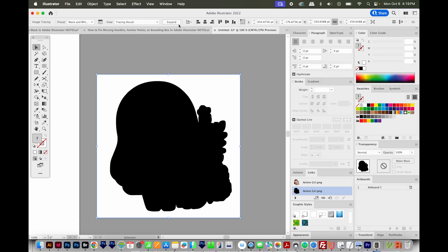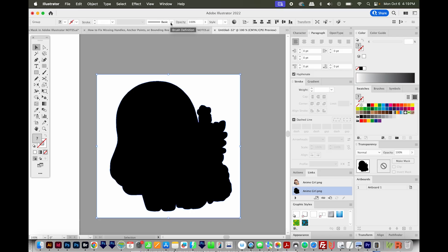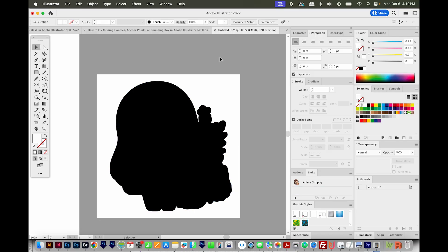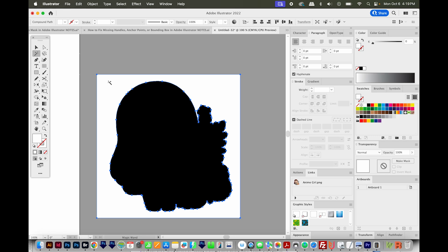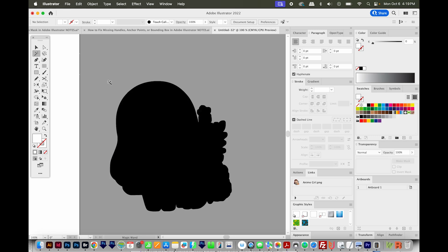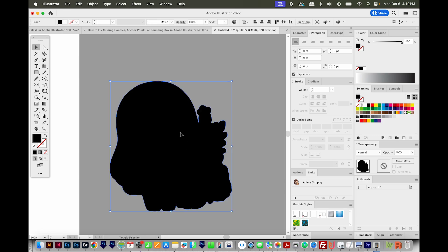Then I'm going to expand up here. Now I'll hit Y on my keyboard to get to my magic wand tool. I'll click the white and hit Delete. Then I'll hit Shift X to switch to a stroke only.